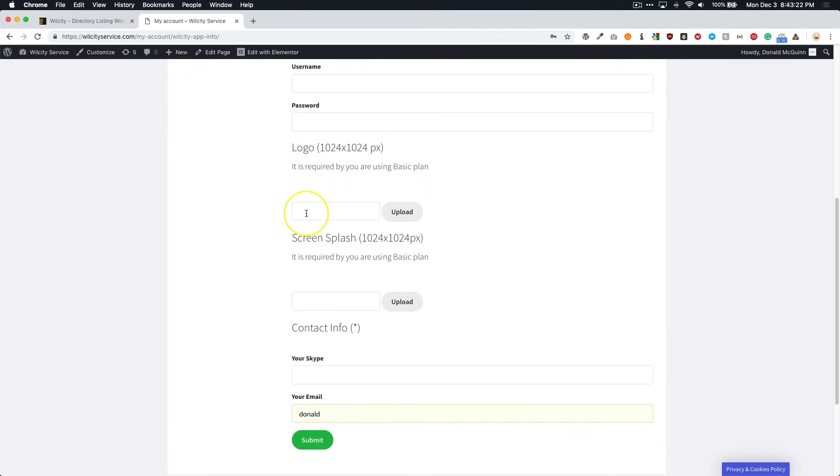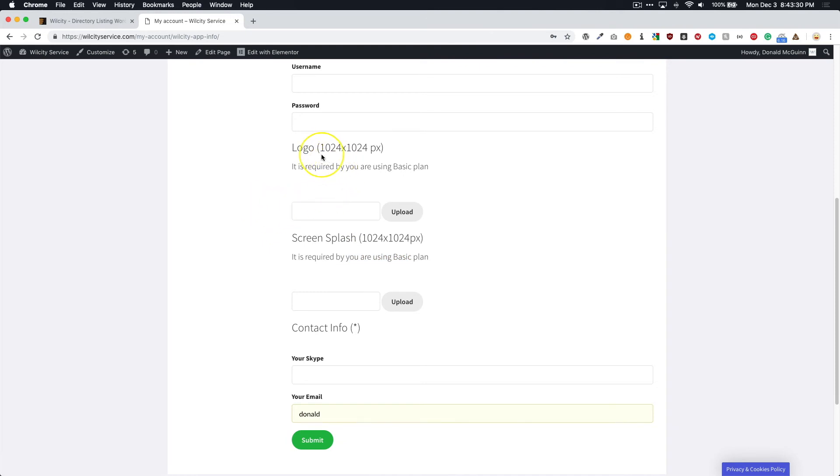And then of course, your logo. So it is required if you're using the basic plan. So if you choose the basic plan and you're submitting all of this information, you will have to submit your logo. And the logo is really just the app icon.